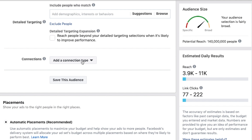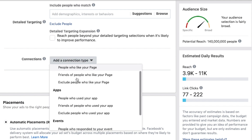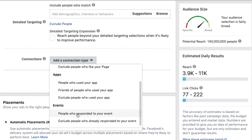Next we've got connections. You can target people who like your page, or friends of people who like your page — which is great because they'll see a friend's name noted in the ad, providing social proof. You can also exclude people who like your page if you only want to reach new people. And you can target or exclude people who've responded to your event — if you're promoting an event, you can exclude everyone who's already said yes, since it doesn't make sense to keep advertising to people who are already coming.